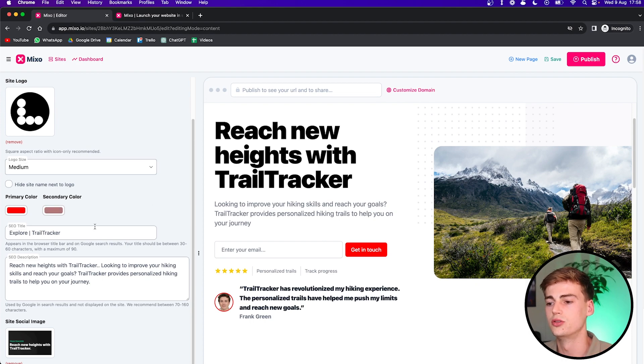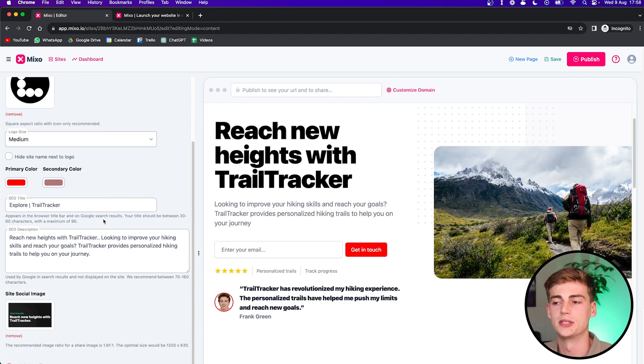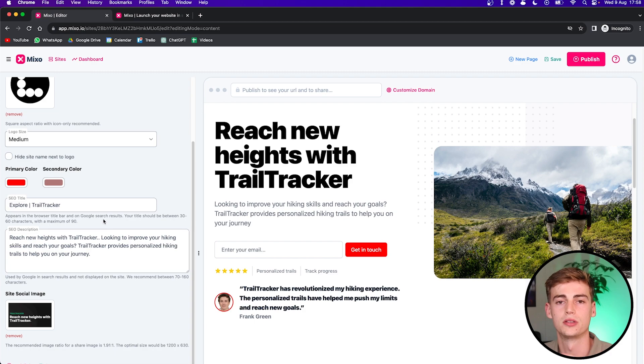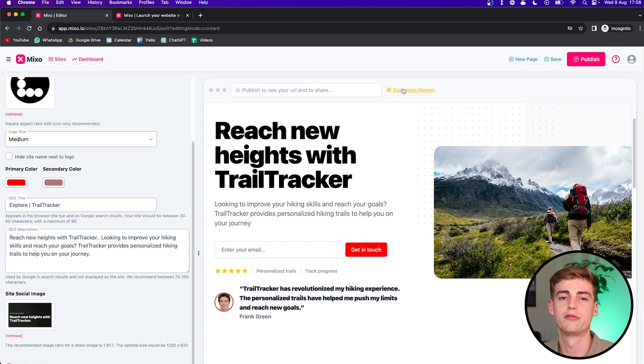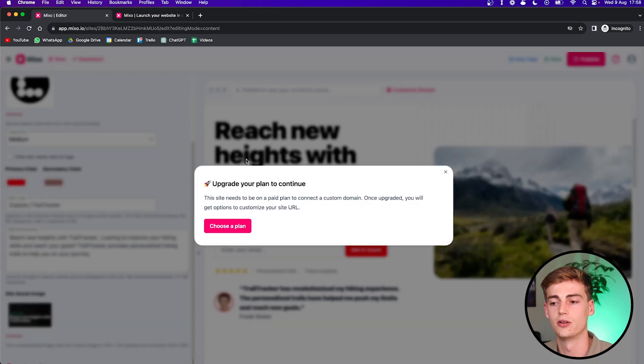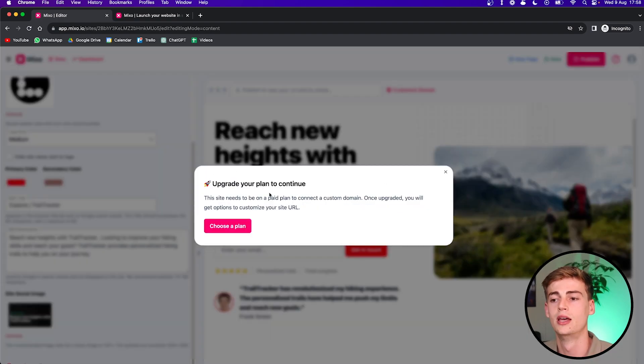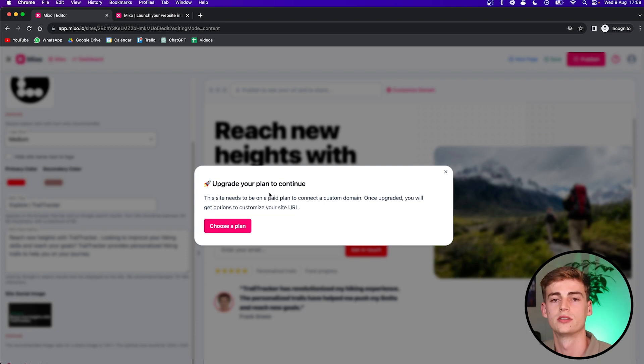So after you've changed everything and you think it looks good, then you got your own website. But the only thing you need right now is your own custom domain. So if you want to add your own domain, then you click on customize domain. You need a paid plan for this. So I already have that, but let me switch to my account so I can show you how this works.